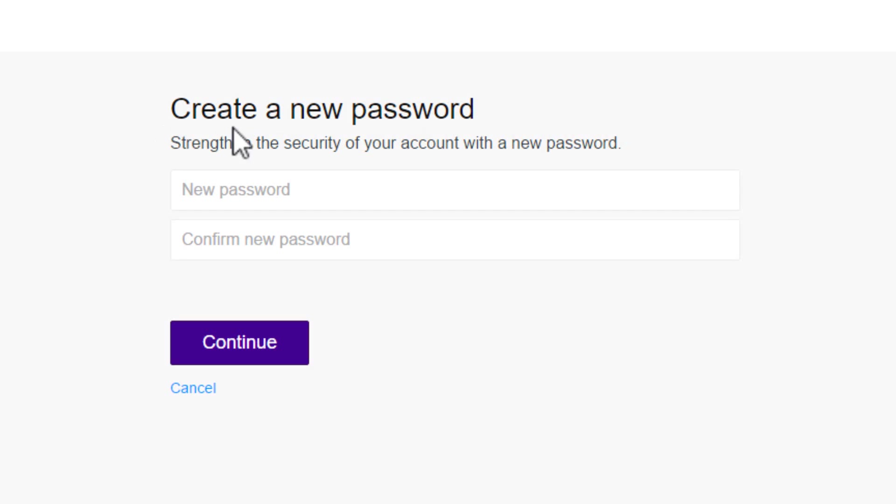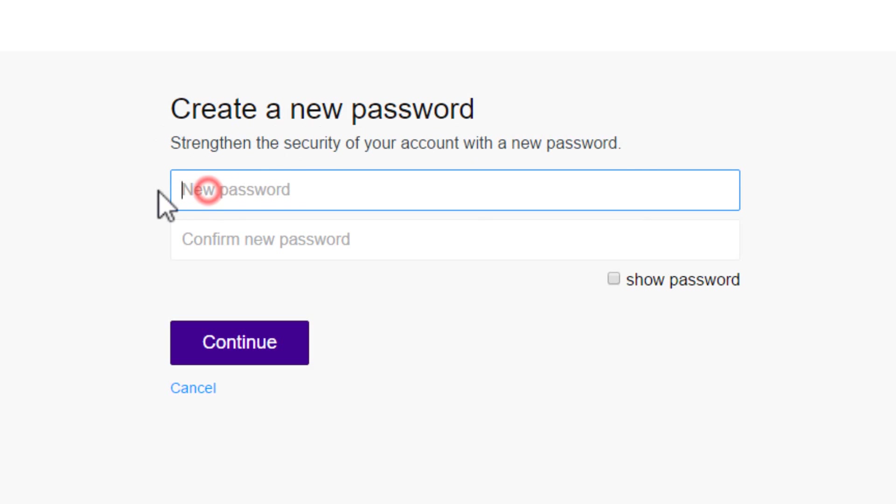Now, you can create a new password for your Yahoo account. Enter the new password in the first field.